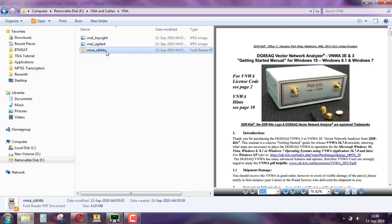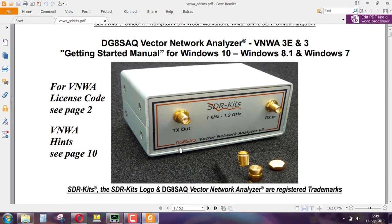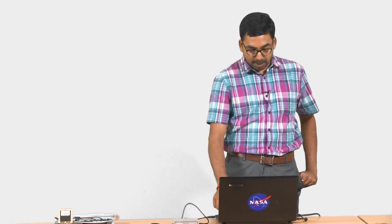To give you the cost comparison: the large VNA costs about 60 lakhs in Indian currency. This mini VNA is about 500 to 600 US dollars — about 30,000 rupees. It is an order of 100 lower than the cost of the big machines. Universities looking to have curriculum demos can always purchase one or two of these. The one we have is made by SDR kits, a company based in the UK. The number DG8SAQ is the amateur radio sign for the inventor.